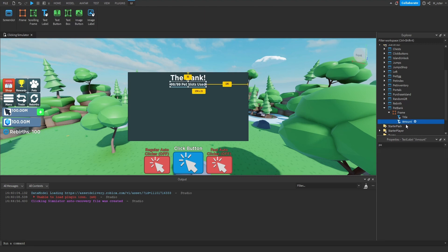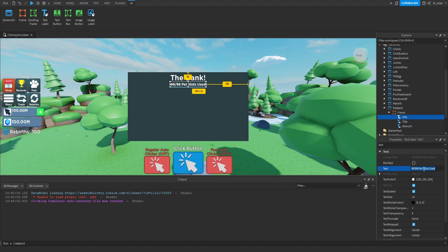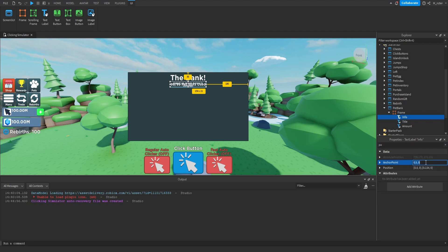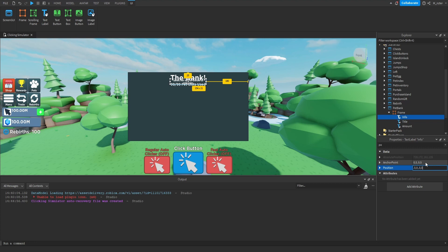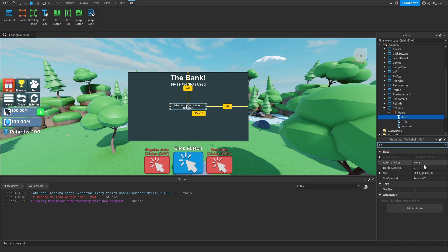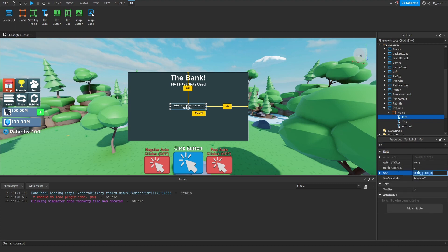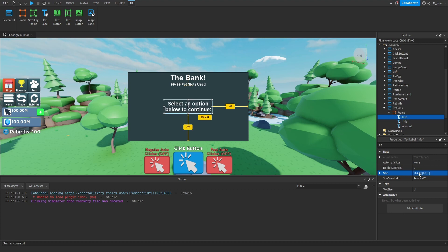Now we're going to create one more text label, so we'll duplicate the Amount text label and rename this to Info. For the text, we're going to say 'Select an option below to continue', and we want to center this both horizontally and vertically. So for the anchor point we set that to 0.5, 0.5, and then for the position on both scales we set them to 0.5 as well. We also want to increase the size a little bit — on the X scale we'll go with 0.4, and on the Y scale we'll go with 0.2.